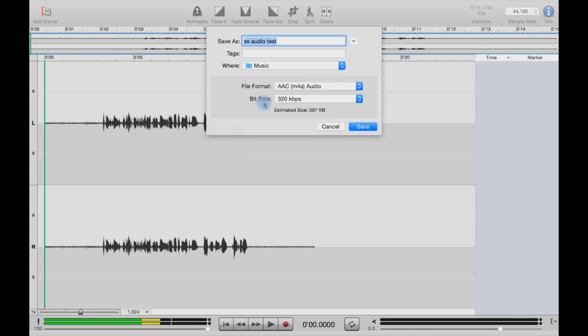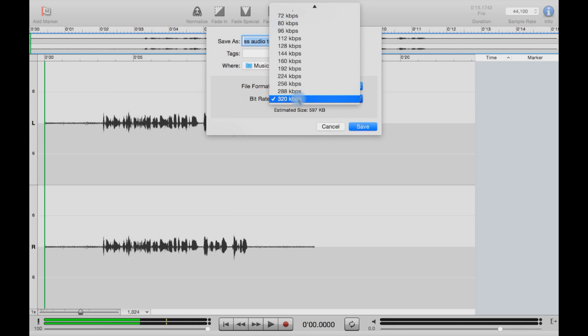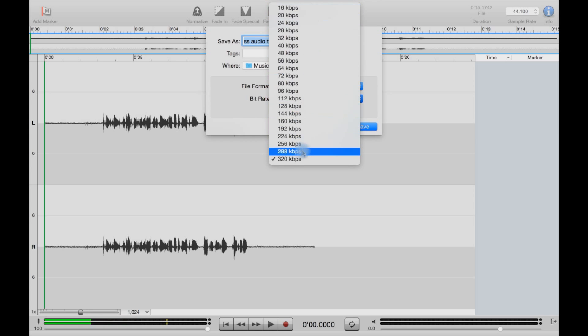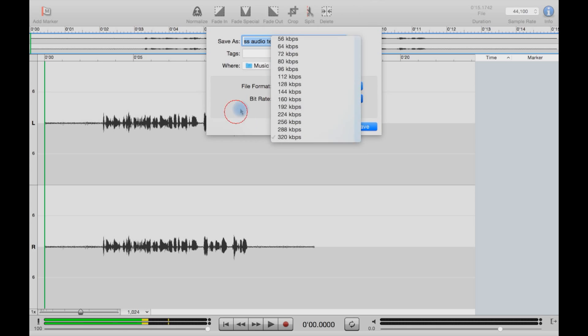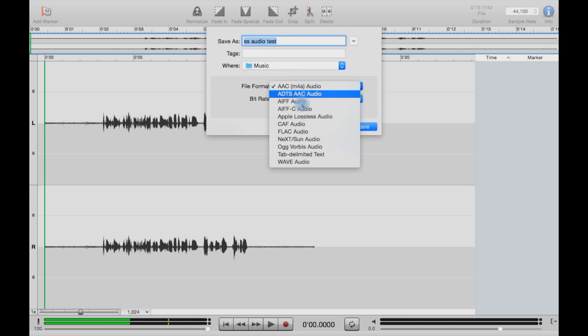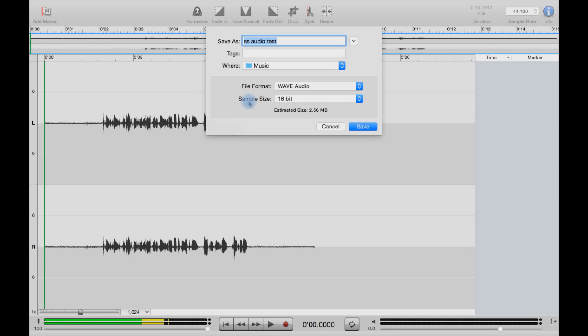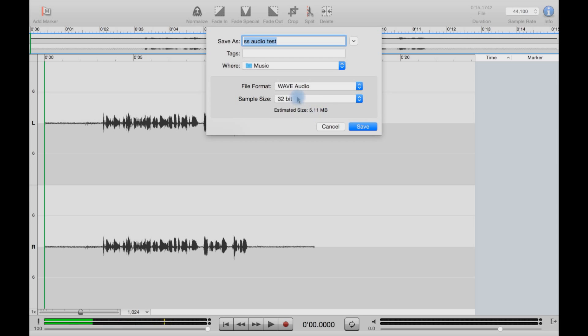You also have bit rate, so a good AAC you can select from right down at 16 kilobits up to 320. If you select WAV, you get some slightly different options, such as 8, 16, 24-bit, or 32-bit audio, and that will affect, as you can see, your file size.